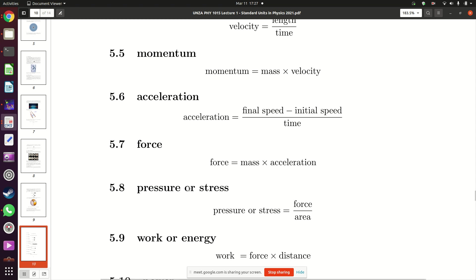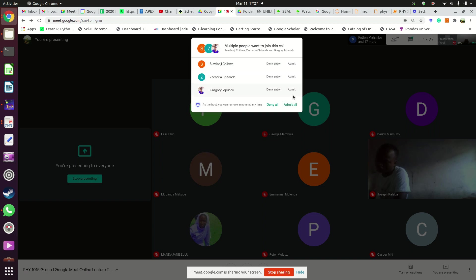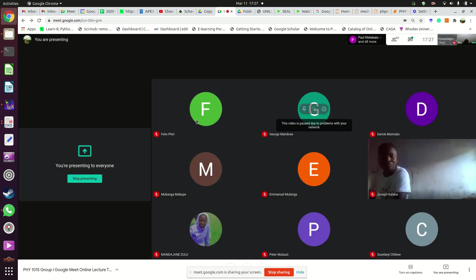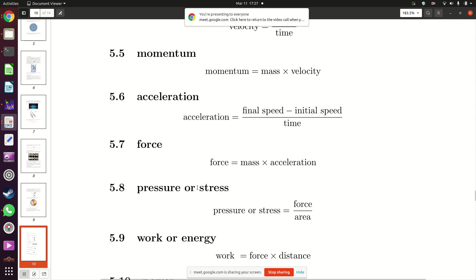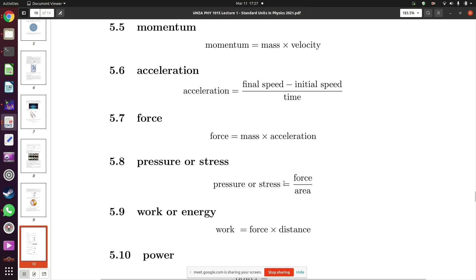Next we move to pressure and stress. Pressure and stress are both defined as force divided by area. You apply a force on an area, and the force divided by the area on which it is applied gives you pressure or stress. The difference between them is coming up later.